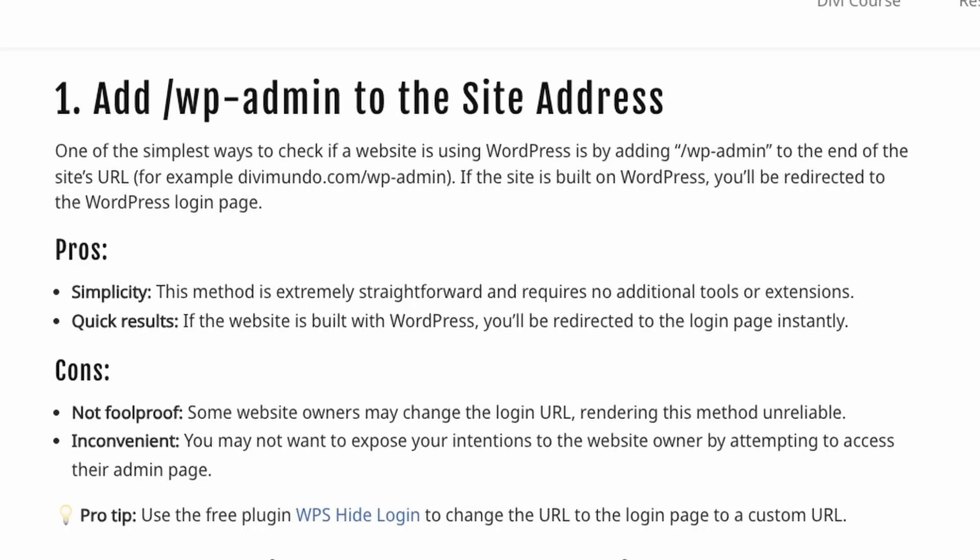Also there's another con and it's inconvenient because now NASA knows that I tried to access their login page. They can see that my IP accessed that specific URL and maybe I don't want that. So please don't sue me NASA, I really like you.